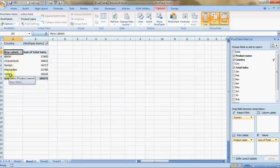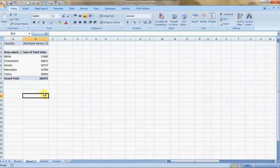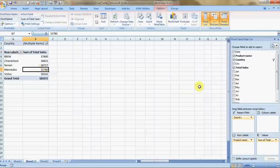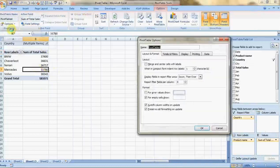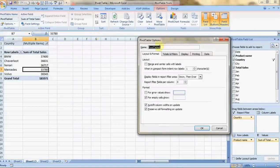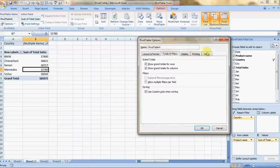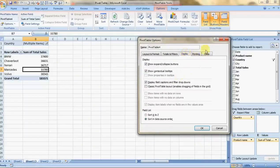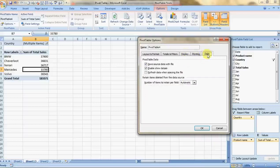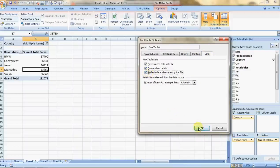You click over here and show options. You can name your pivot from here, very simple things. You can choose to refresh data whenever opening the file, so whenever you open the file it will refresh the data.